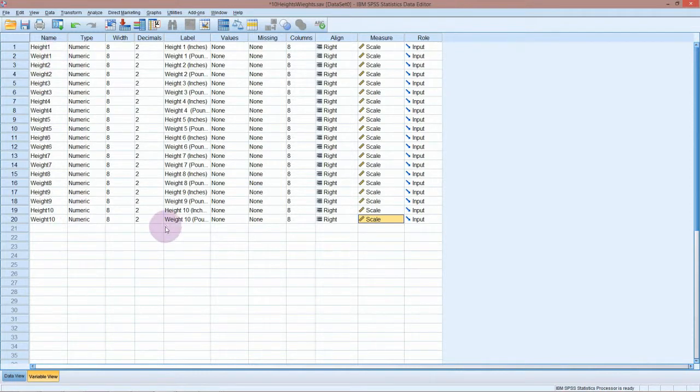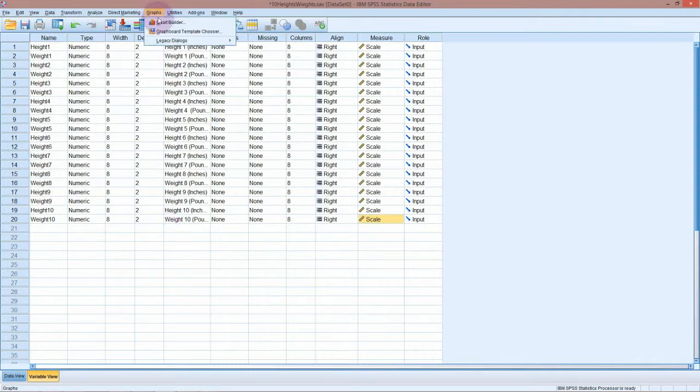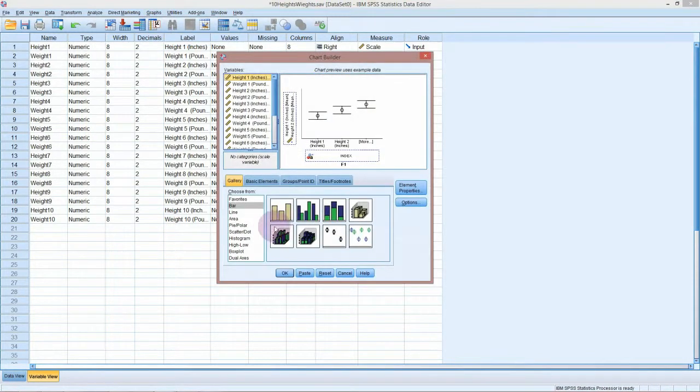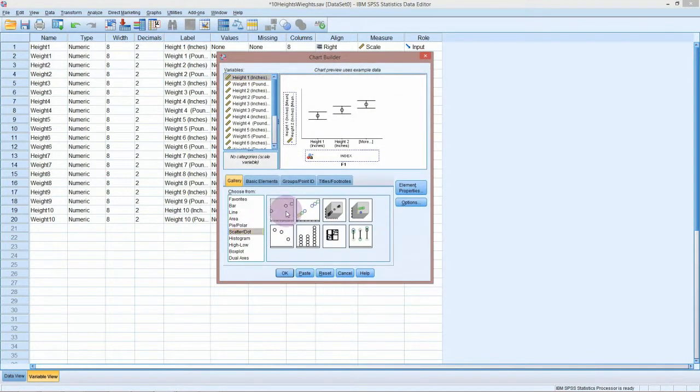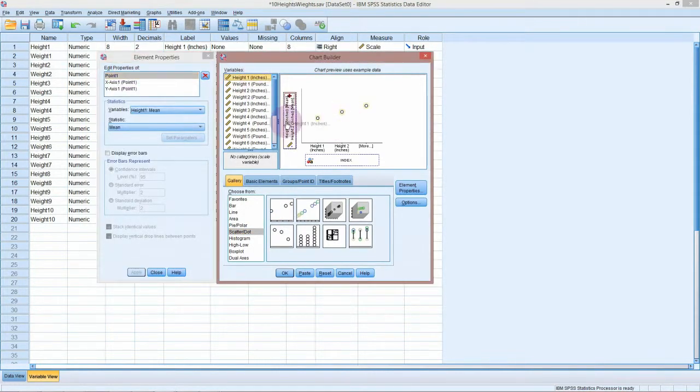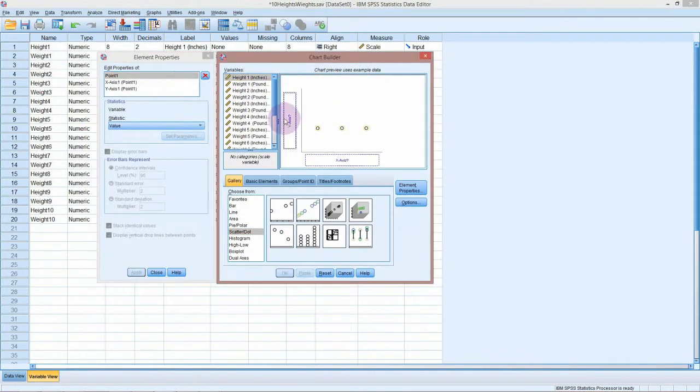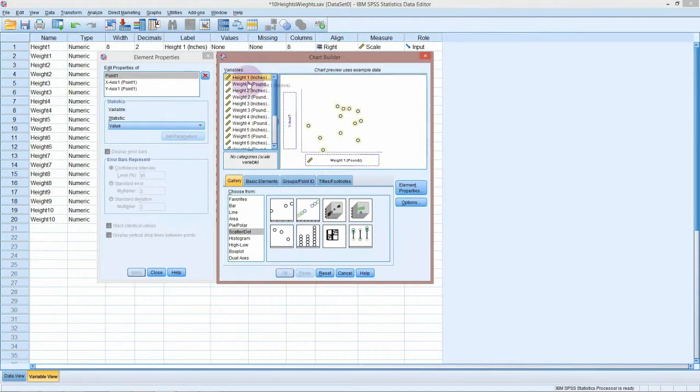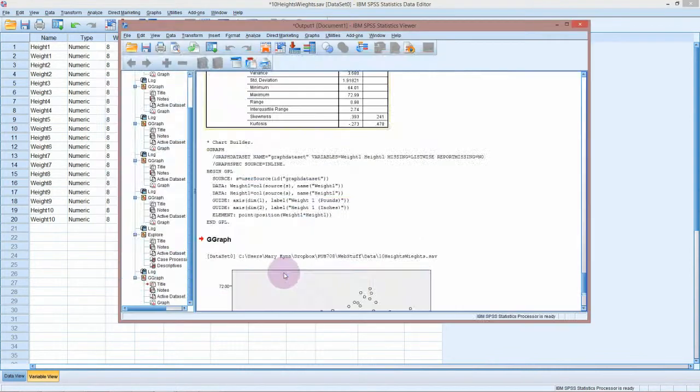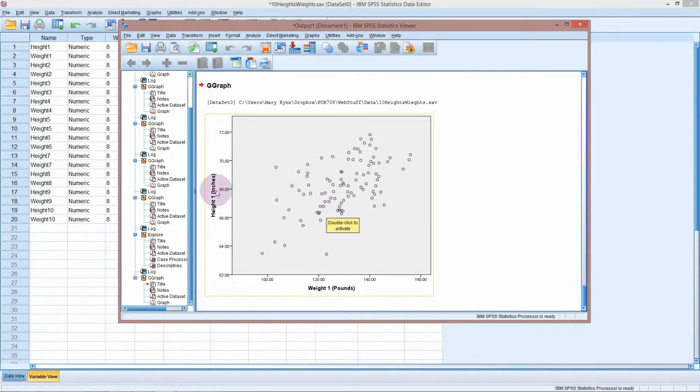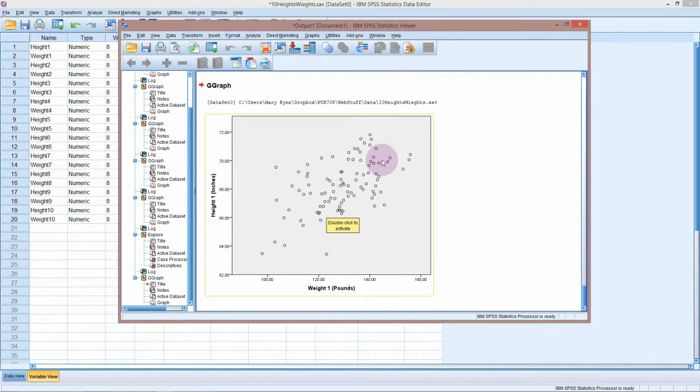If we want to take a look at the data first, we can do a scatter plot. I'm going to do height versus weight. We've got height in inches, weight in pounds, and you can see that as people get taller on average they get heavier, which is probably what we would expect.